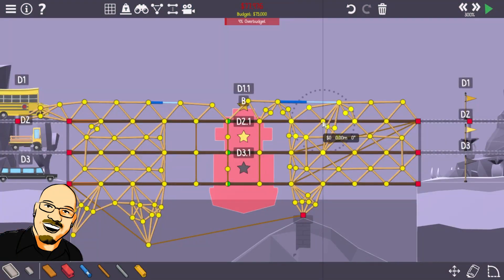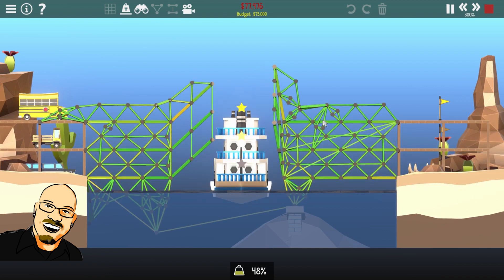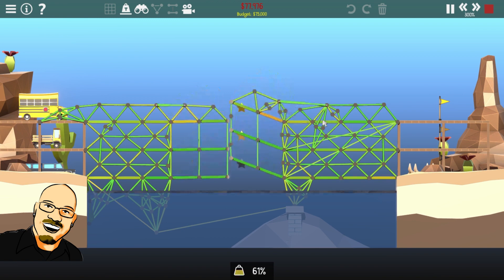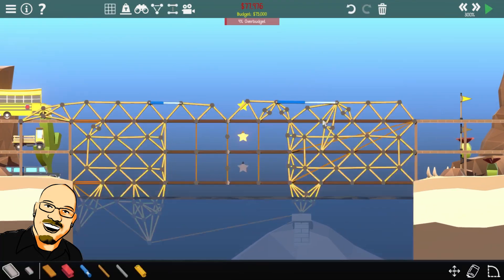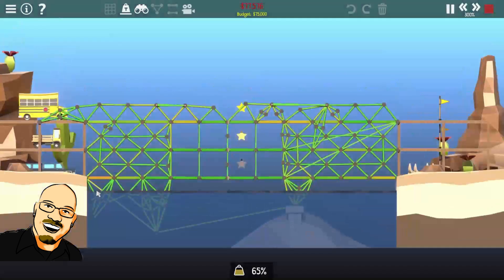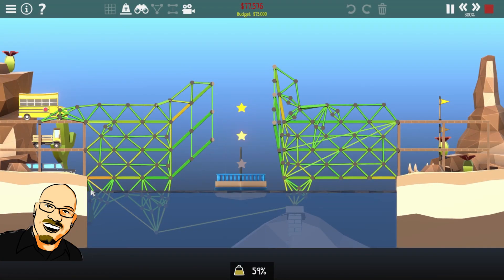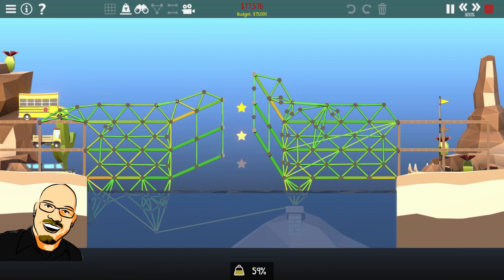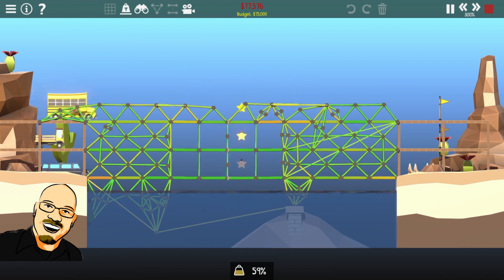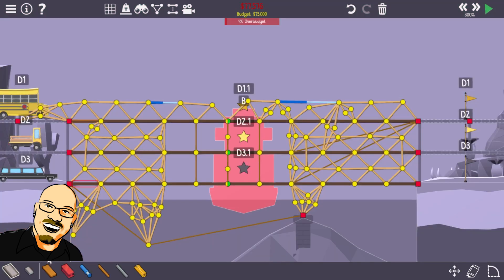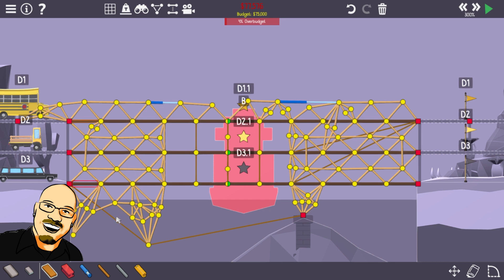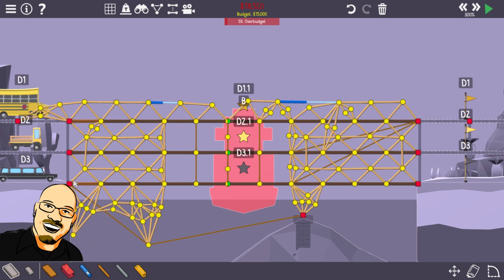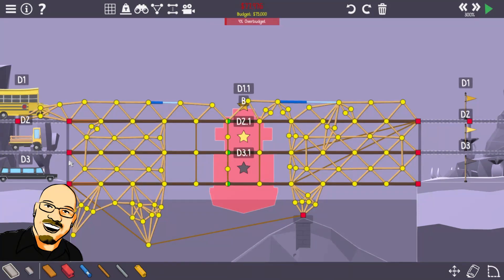We're still really struggling here for some of this budget. Okay, how about here? Wow. I did not expect to be able to remove all those. This one's going to break for sure. There it goes. Okay, so, can we use this as a shock absorber? Is it cheaper to do it than that?